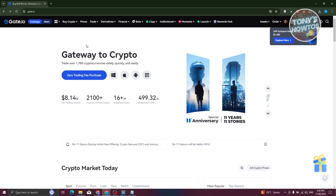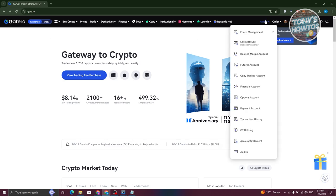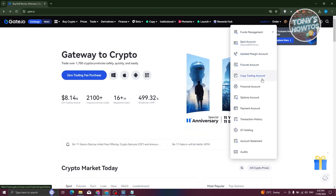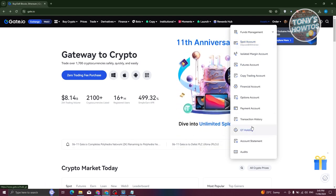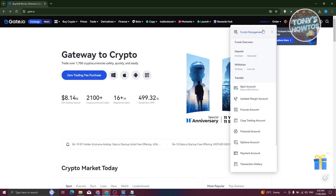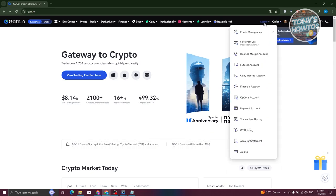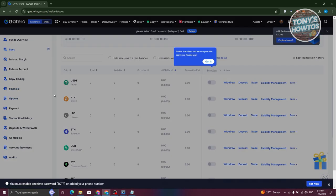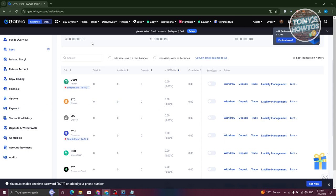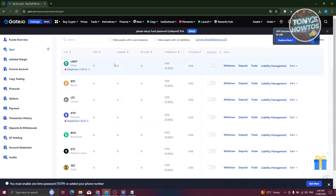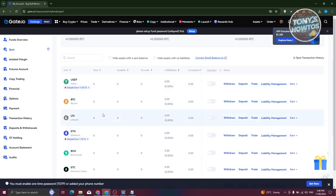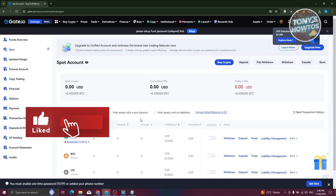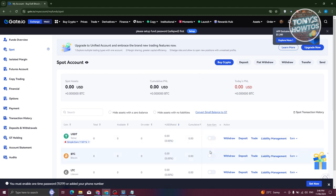Once you buy your crypto, you can access your assets via the Assets tab at the top right. The Funds Management section contains overall information about your account, including your Spot account, Isolated Margin account, Futures account, and Copy Trading account. Let's go to the Spot account — this is where your crypto will go when you buy it. You can see your balances like USDT, BTC, LTC, and ETH. You can hide assets with zero balance and toggle auto-earn on specific cryptocurrencies.